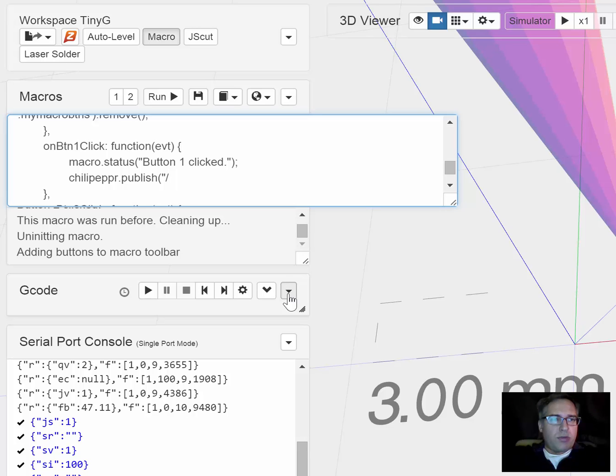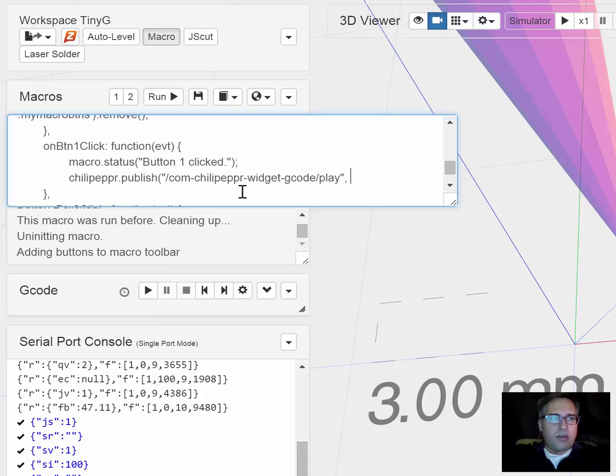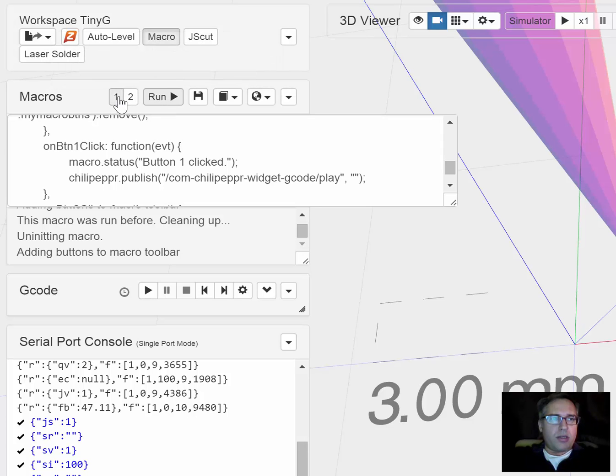So you would publish to com.chilipeppr.widget.gcode.play and you can just send an empty payload. Now when we run this, instead of it just being button 1 to run, it will start playing our gcode.